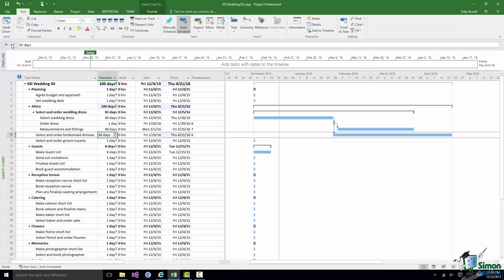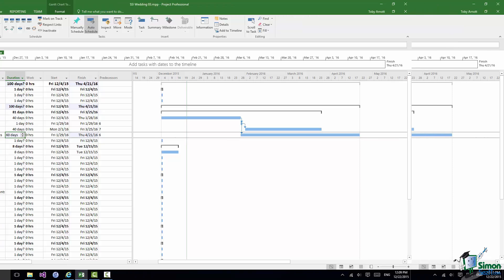You can also see there that that one task, Select Wedding Dress, has now a number of tasks dependent on it. And of course any task can not only have several tasks depending on it but it can depend on several tasks as well.